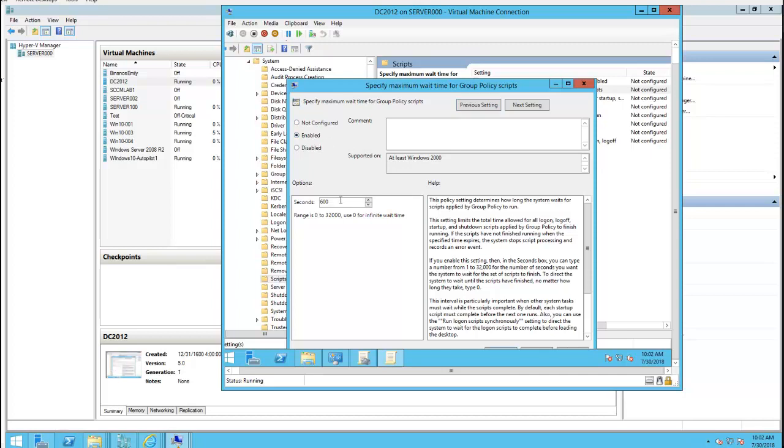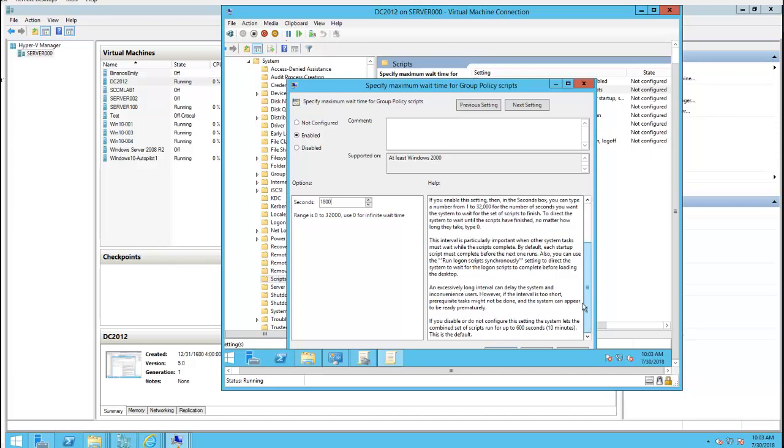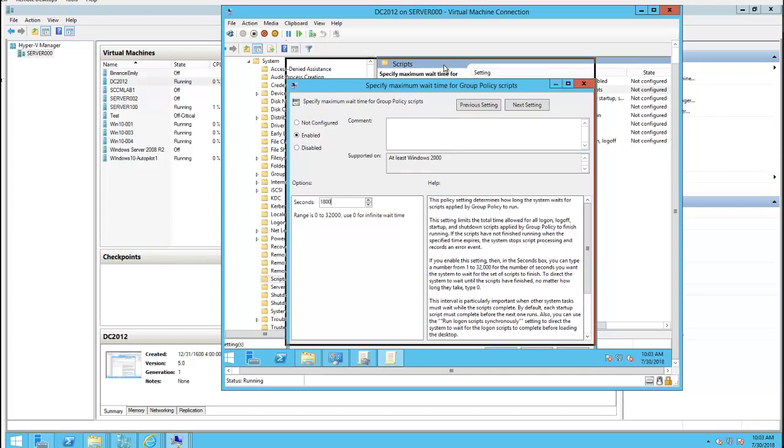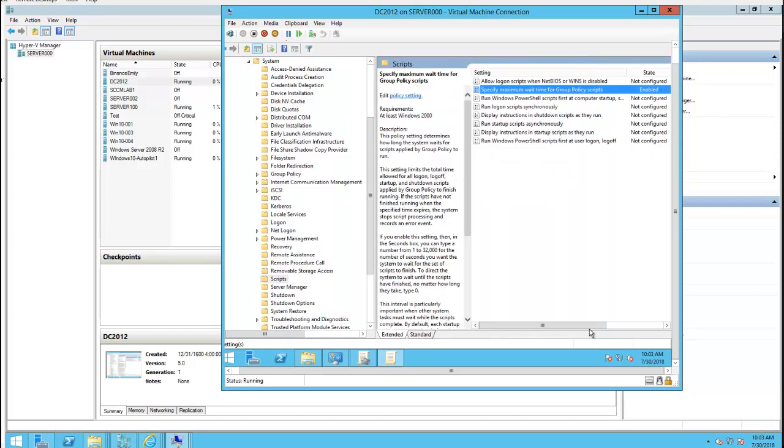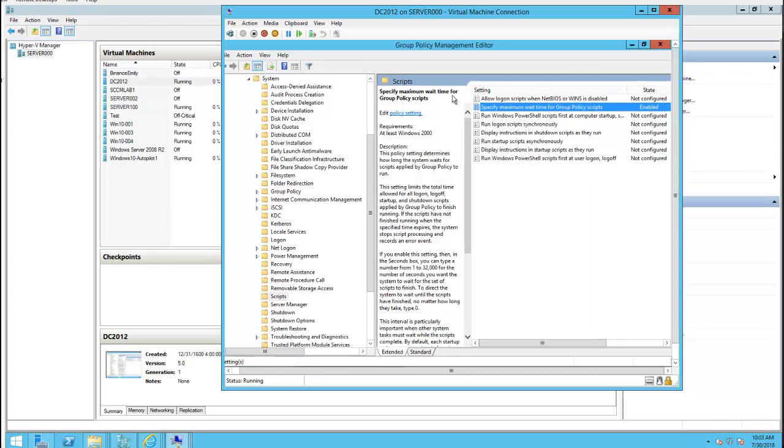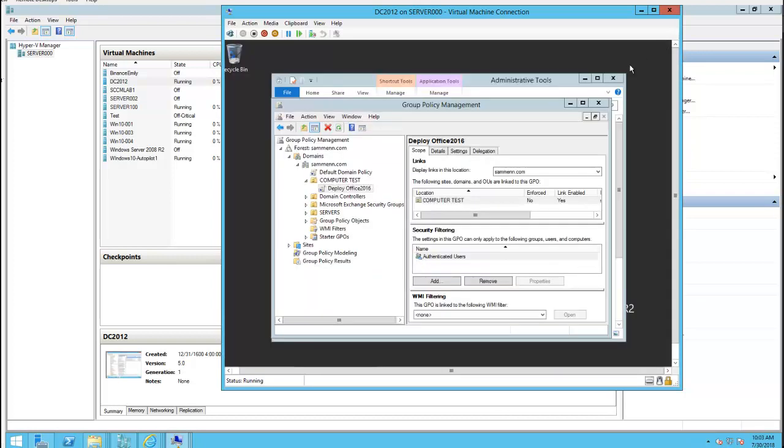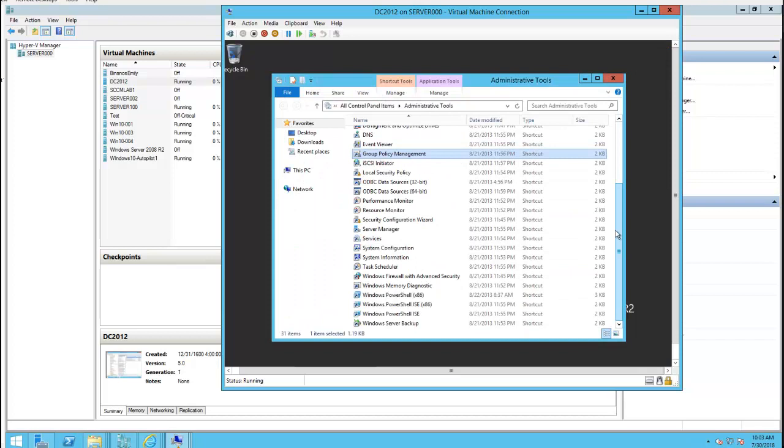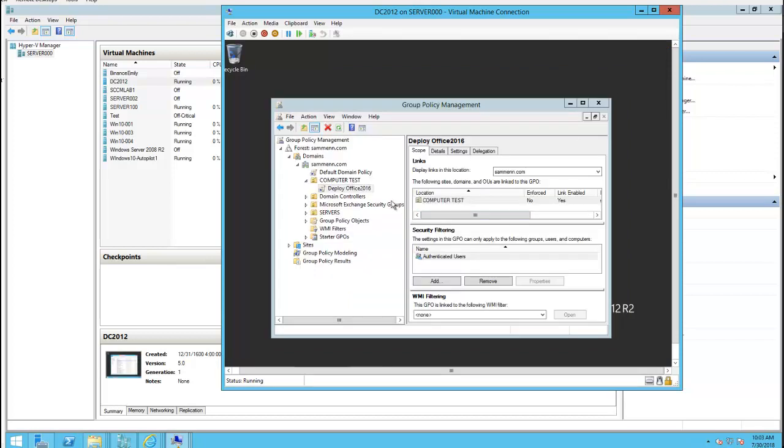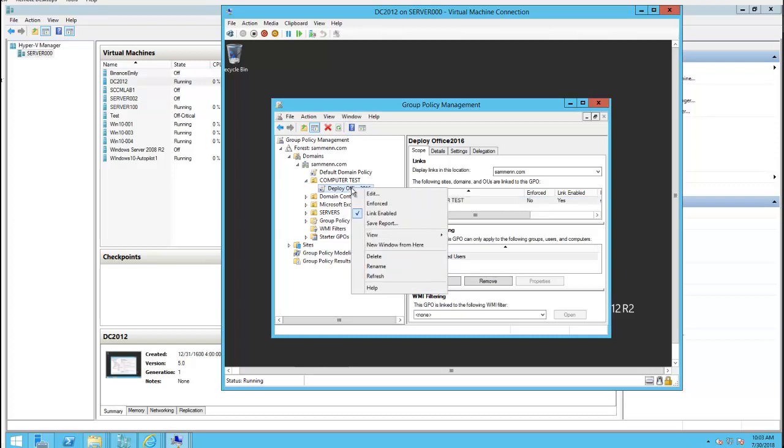I'm going to change this to 1800 seconds. I'm going to increase it three times. Click on okay. And that's it. So it has been created. All I have to do is enforce it.